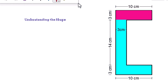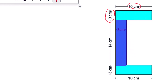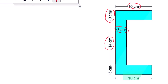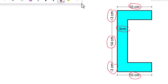The top horizontal rectangle is 10 centimeters wide and 3 centimeters in height. The vertical rectangle is 3 centimeters wide and 14 centimeters in height. The bottom horizontal rectangle is 10 centimeters wide and 3 centimeters in height.